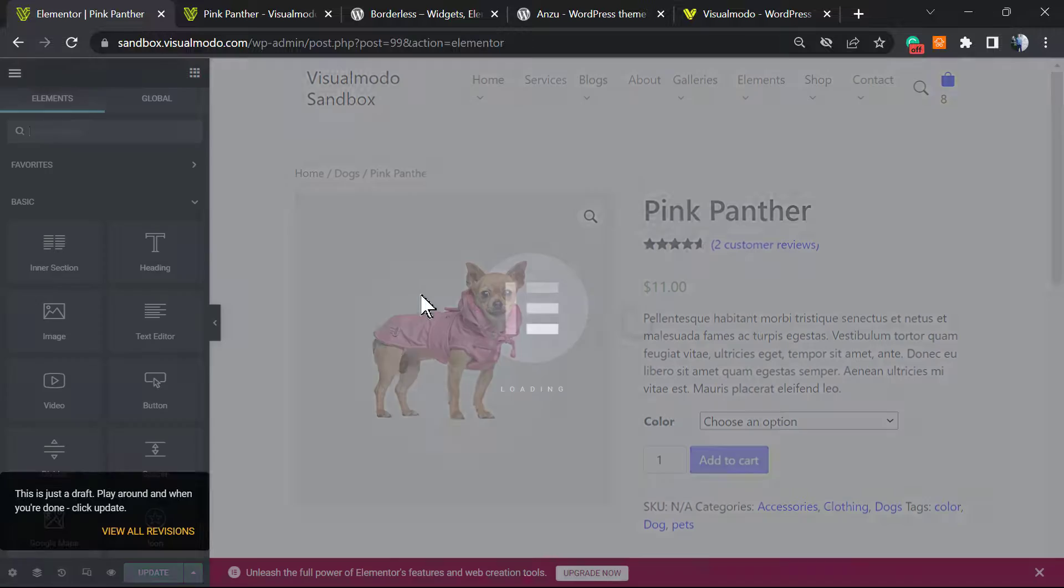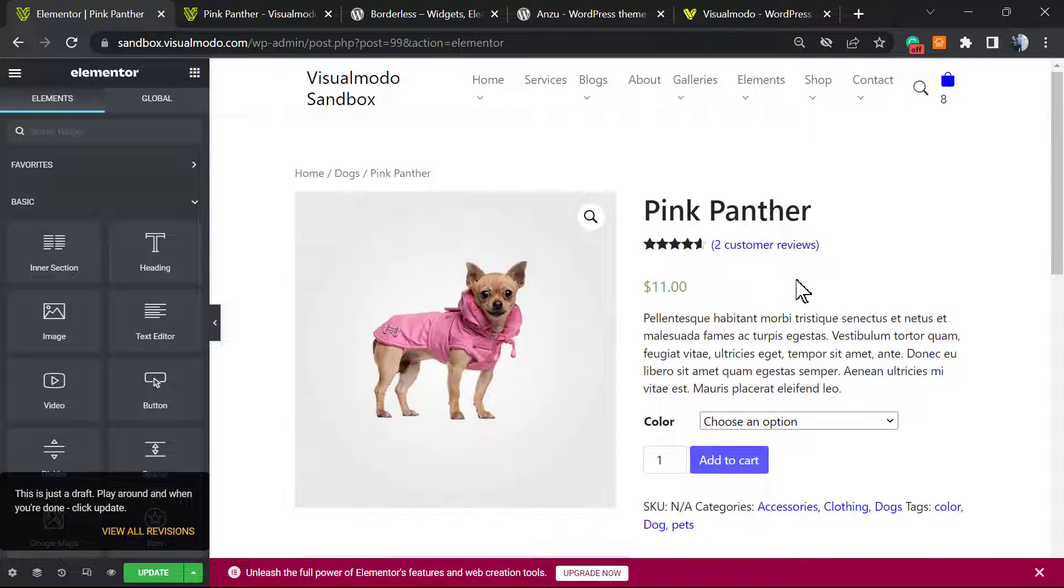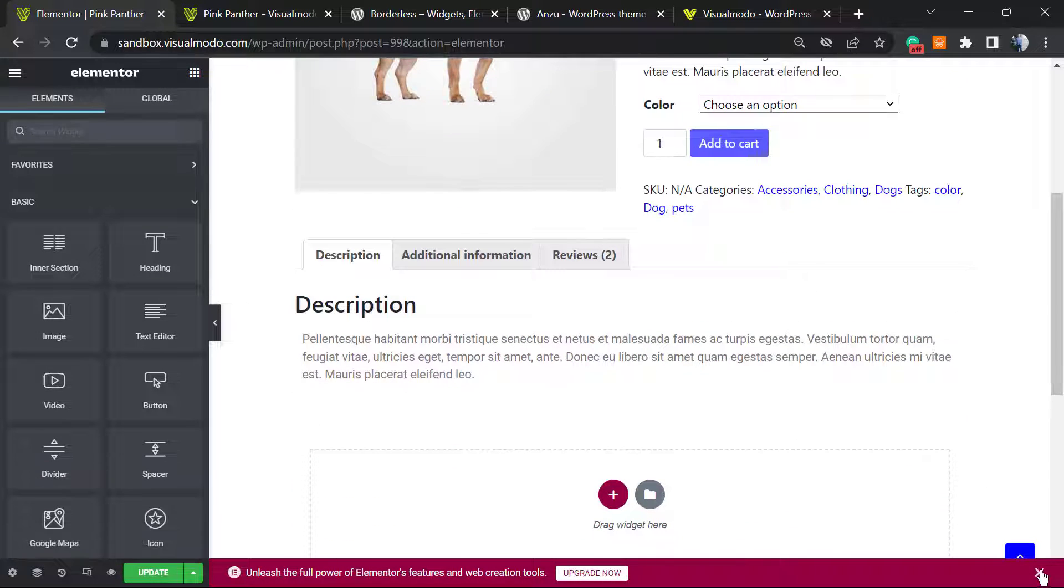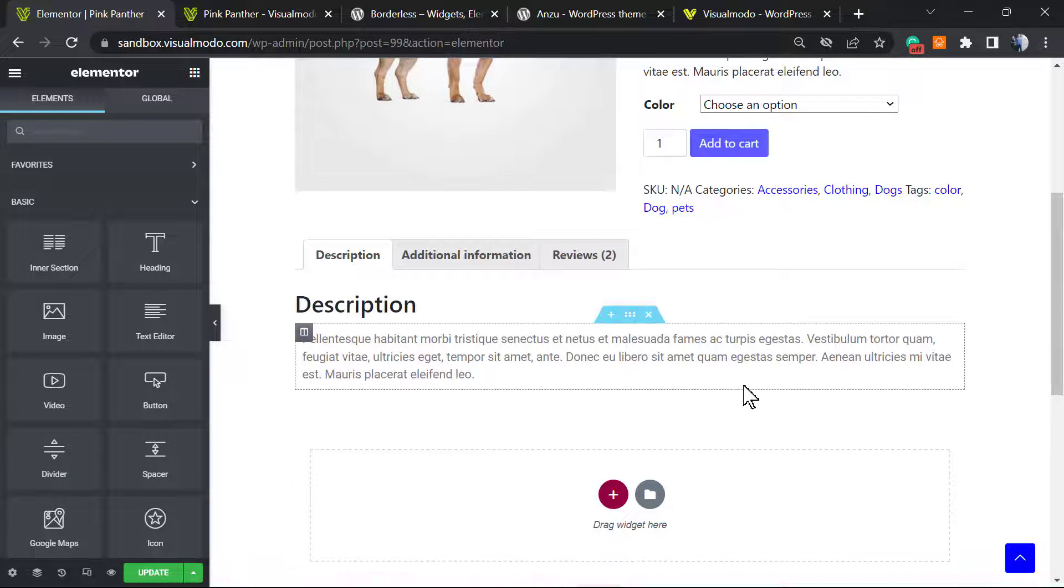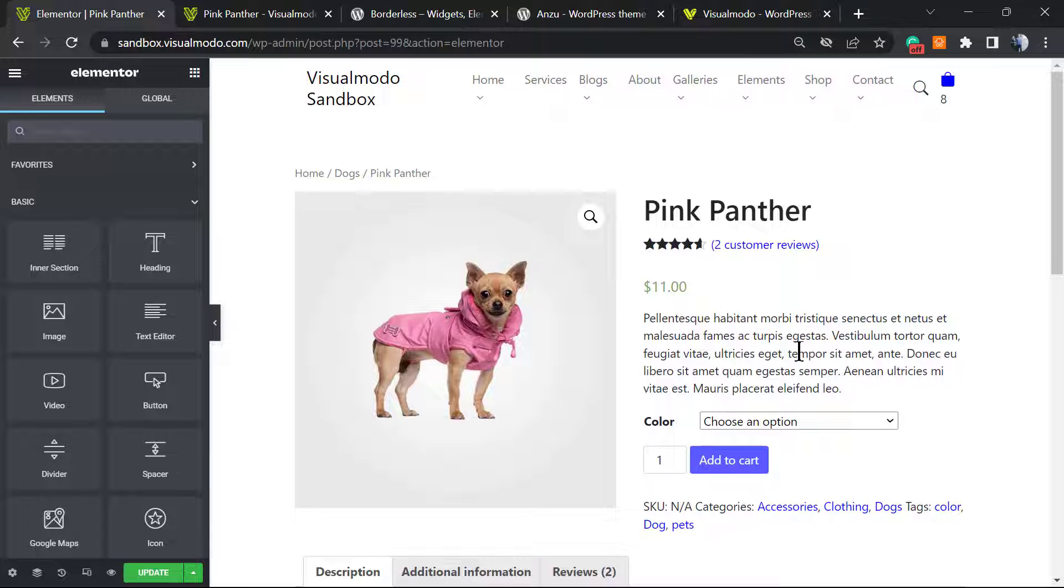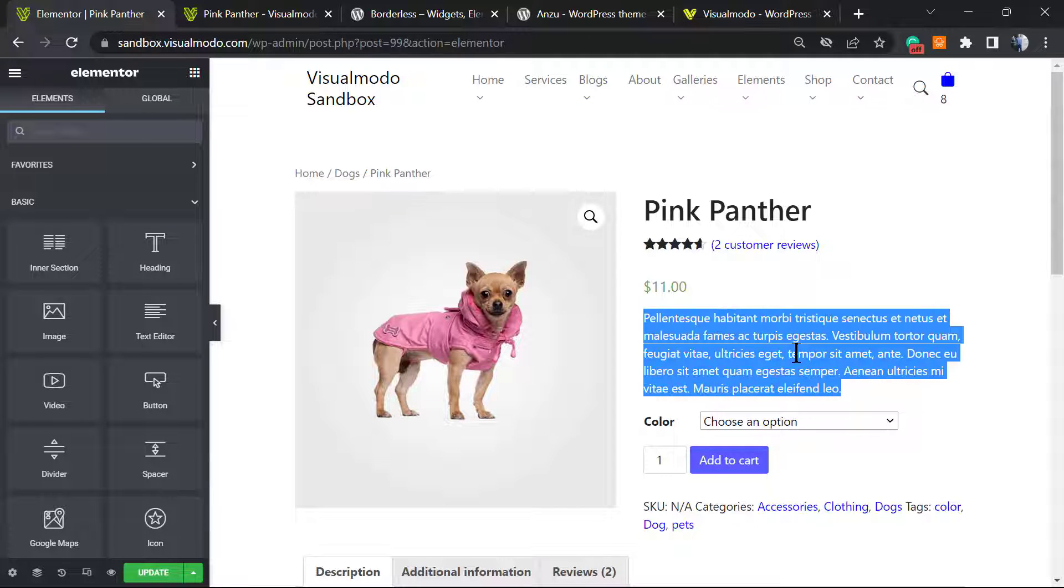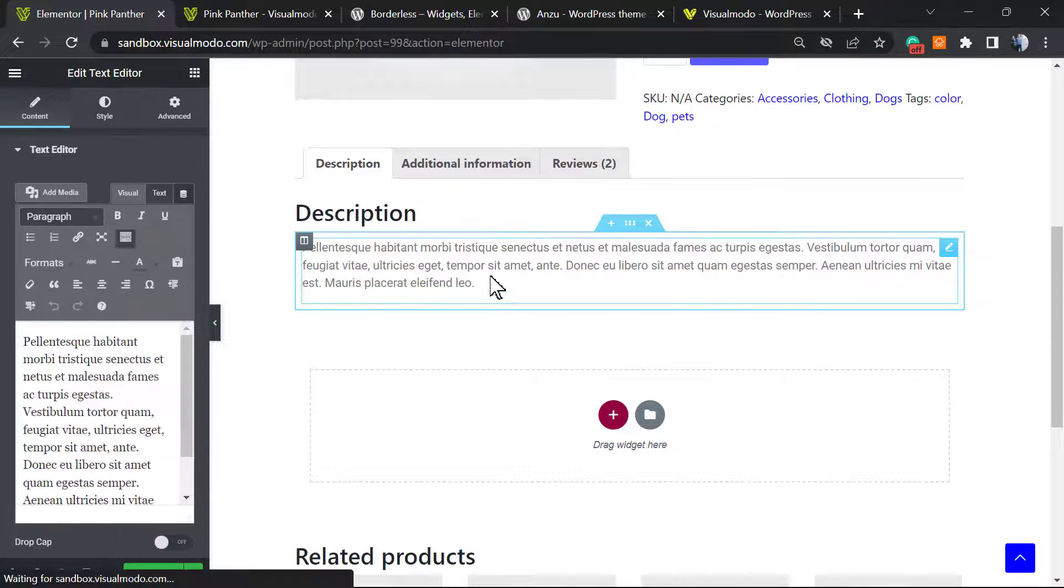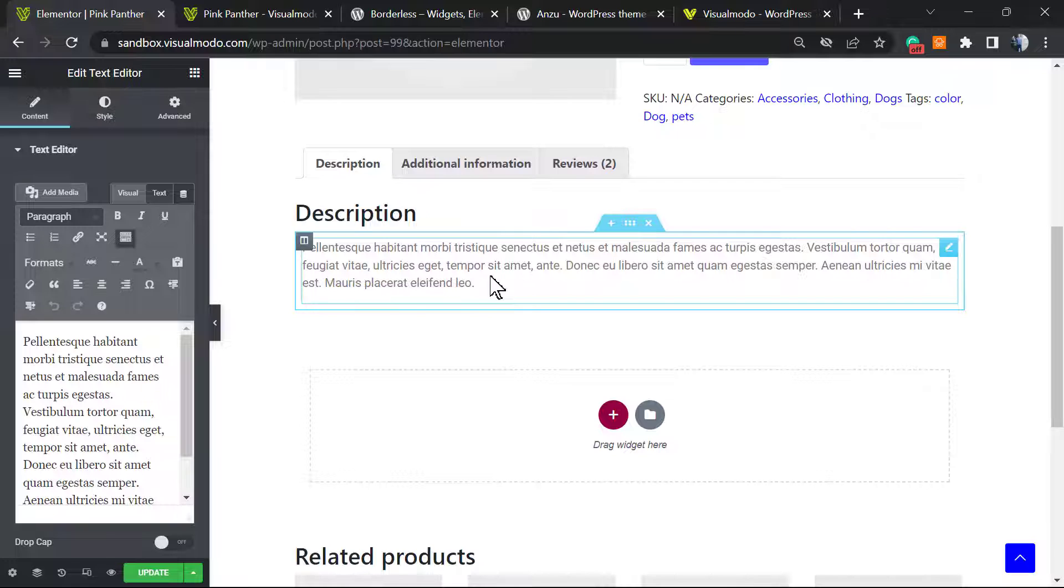They're gonna load the front-end editor of our page, and here is where the fun begins. Let me close this. The short description we still can't edit using Elementor - there are options to edit and explore in other videos. But let's focus on the long description and what we can do right here.